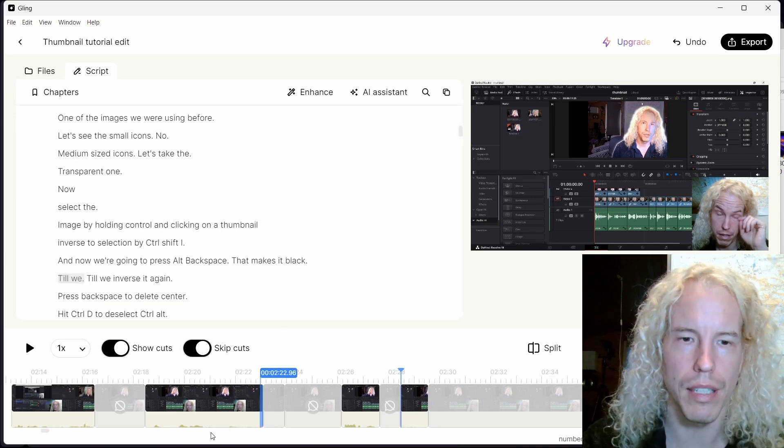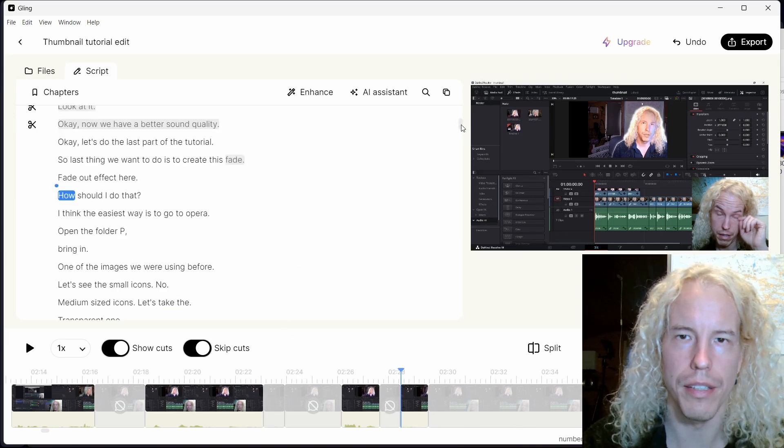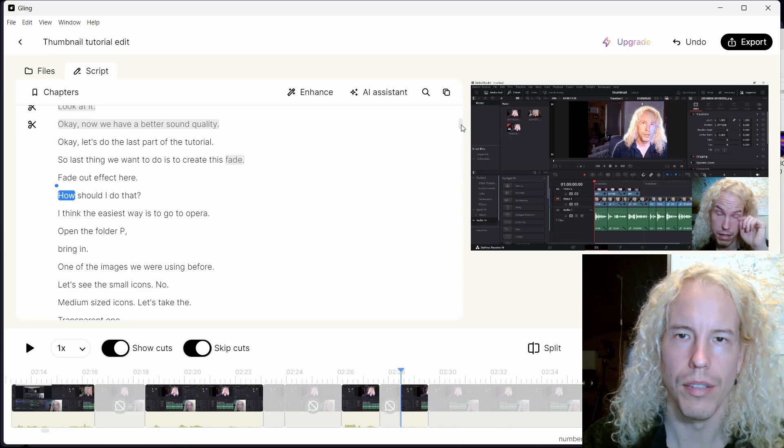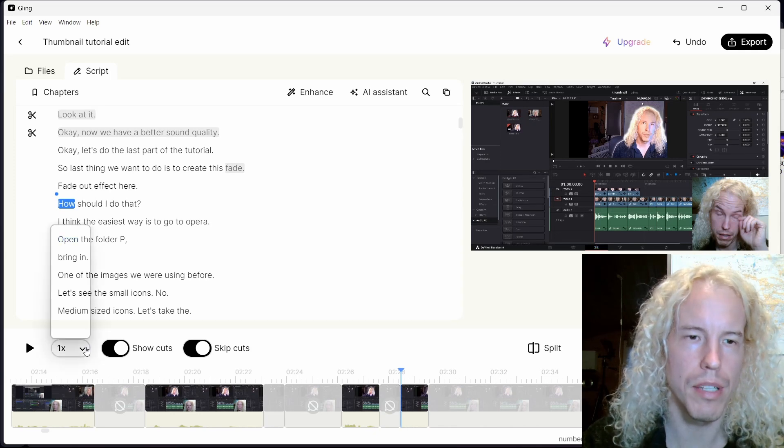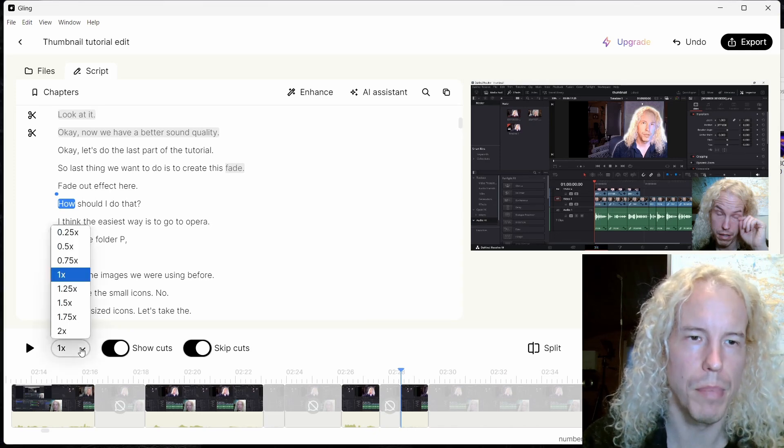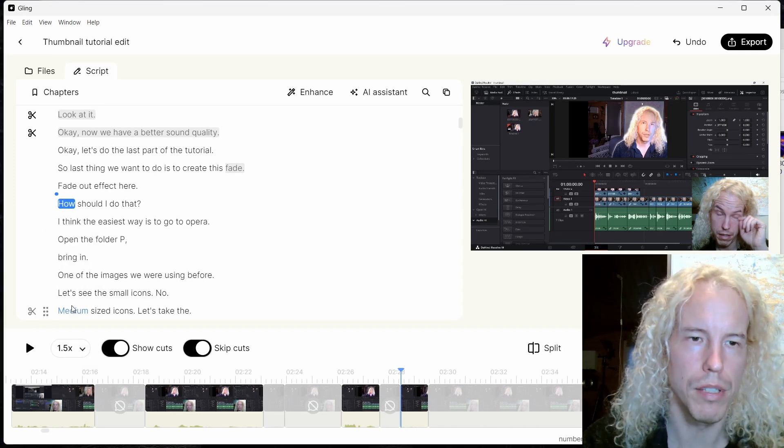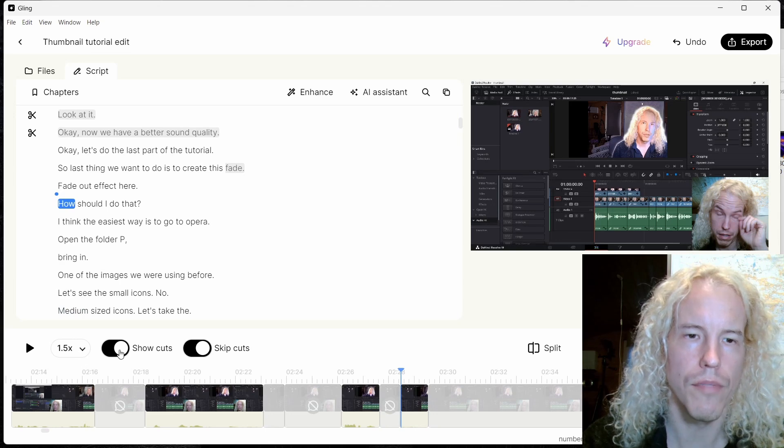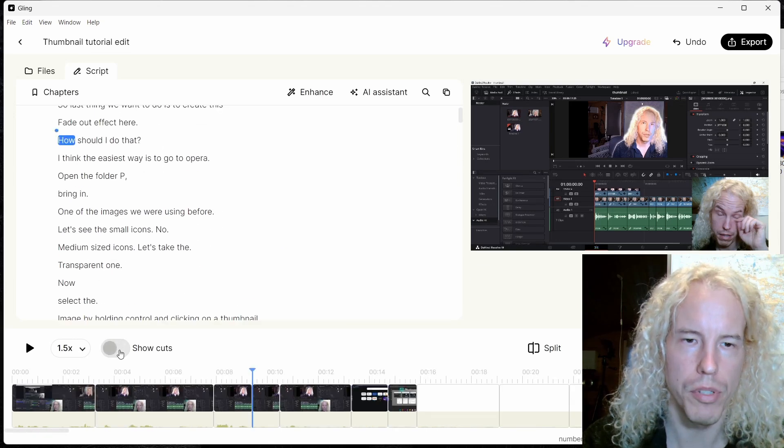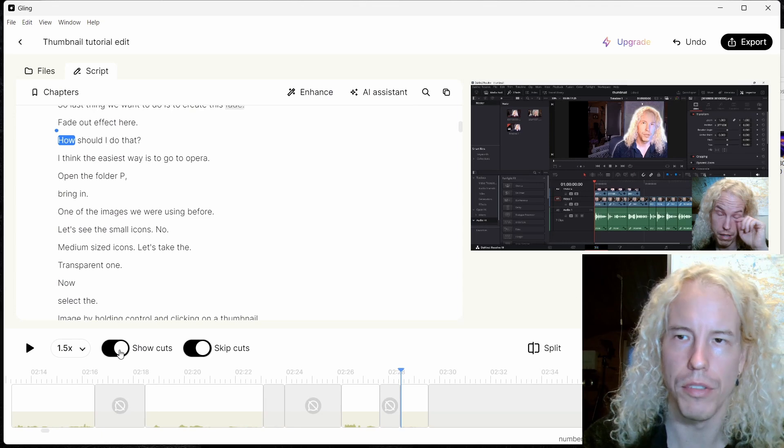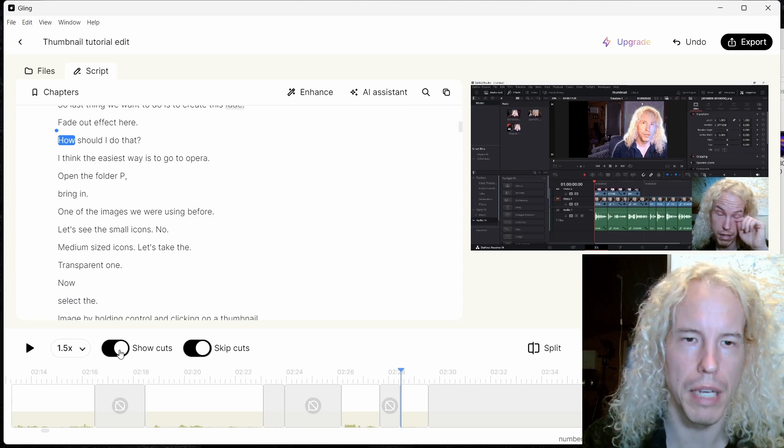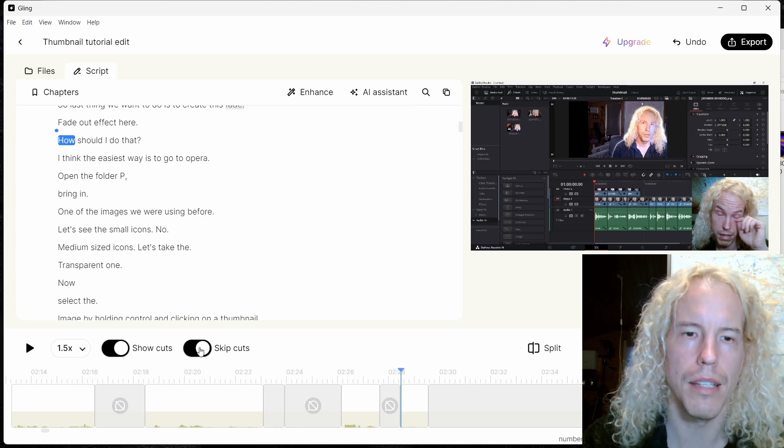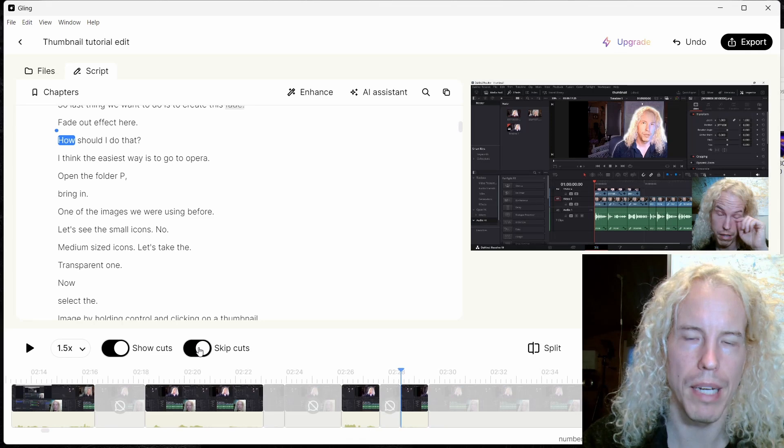Next on the timeline you can adjust the speed, how fast is the playback. I usually use 1.5x. Then you have the option to show cut parts that AI automatically cut or you cut manually, and the option to skip cuts so in the playback it's going to skip over those parts.